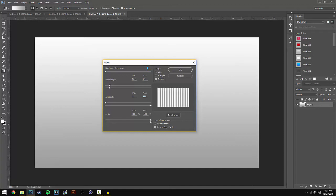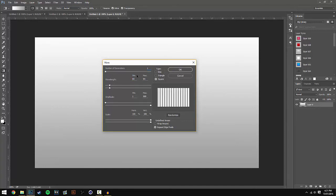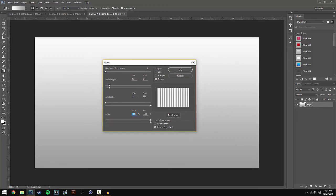I've got the Number of Generators on 1, Wavelength minimum 93 and maximum 94. For Amplitude, minimum is 1 and maximum is 999. For Scale, both are on 100. For Type, I have Square selected, and Undefined Areas is set to Repeat Edge Pixels. Once you've done this, hit OK.